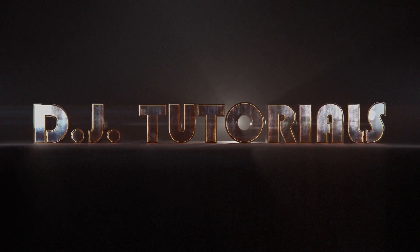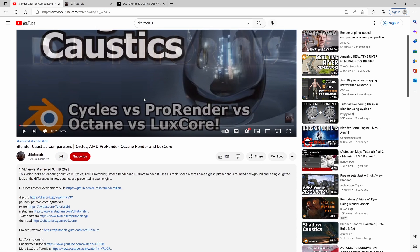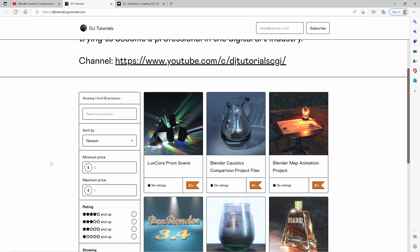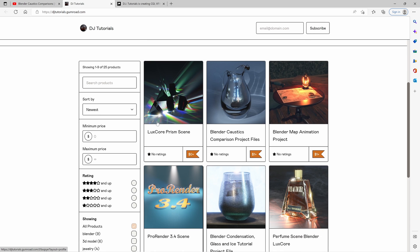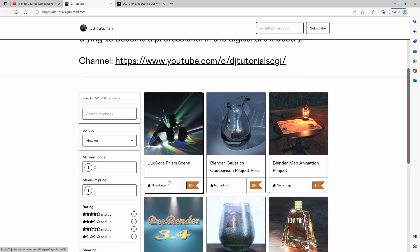Hey folks, welcome back. Today we're going to be looking at how to render out this really awesome prism scene inside of Blender. This is basically a response to my more recent video called King Acoustics — you can check that out, the link is going to be in the video description and the card in the top right. If you want to download the scene, you can go over to Gumroad — I'll have the link down below. You can get this LuxCore prism scene right here. You can download it; this one is free. You can check out some other stuff I have on Gumroad, but this particular scene is free.